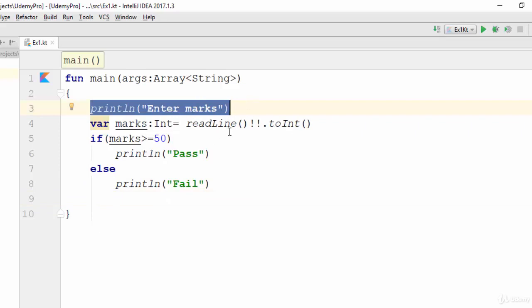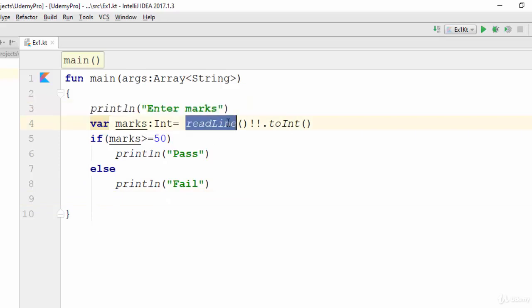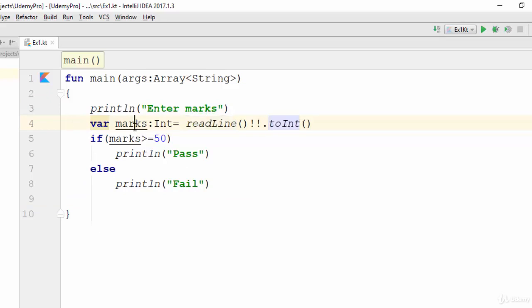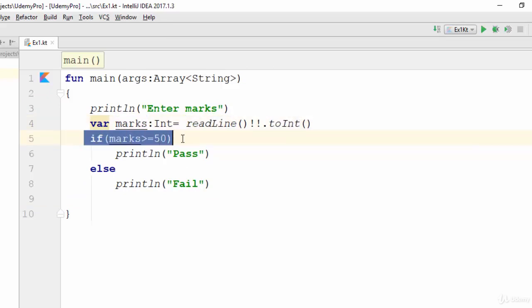Then the condition will start to ask if the mark is greater than or equal to 50, it will print pass, otherwise it will print fail.